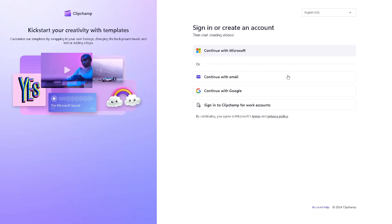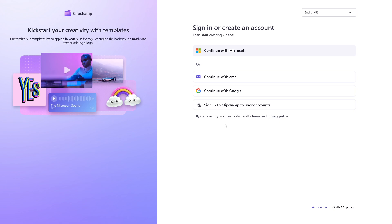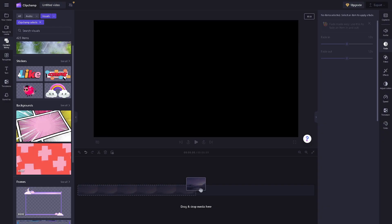If this is your first time in Clipchamp, you might want to click on sign in to create an account. Just continue with your Microsoft account, your email, or your Google account. By clicking sign in to Clipchamp — for work accounts as well — you are all set.